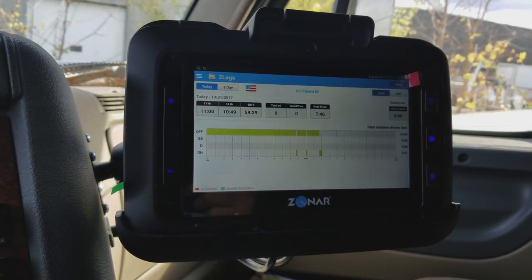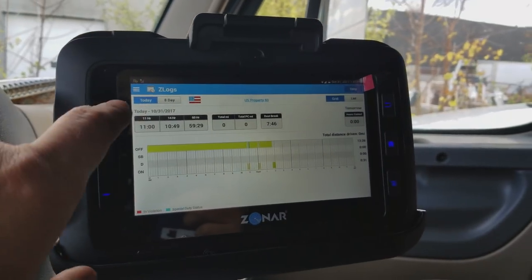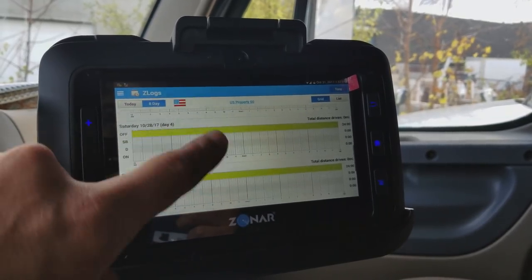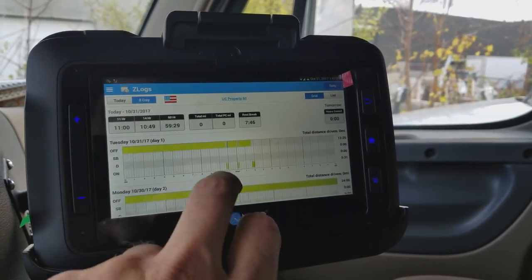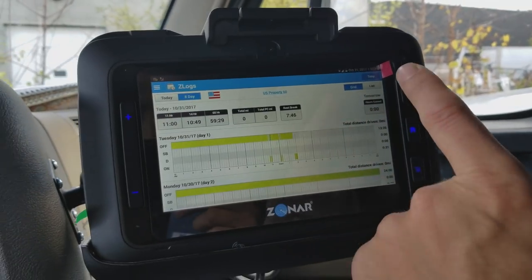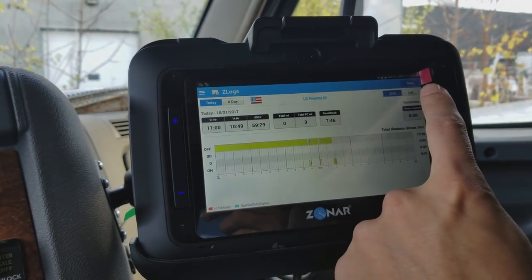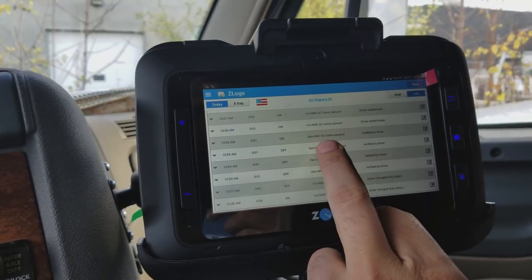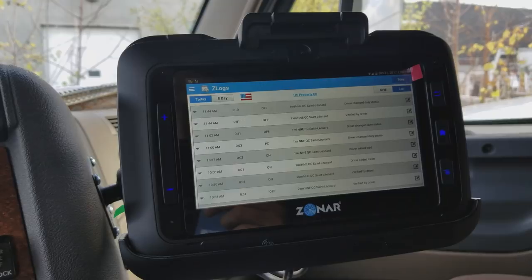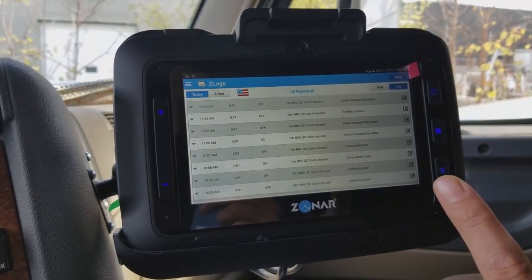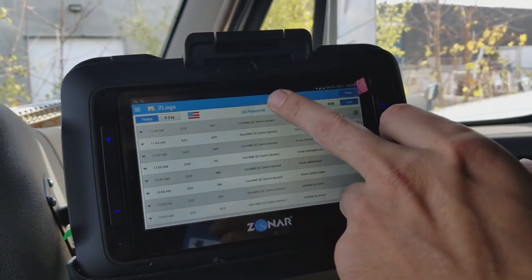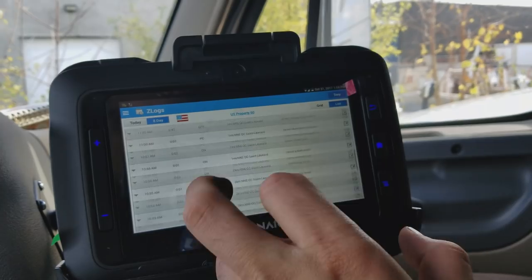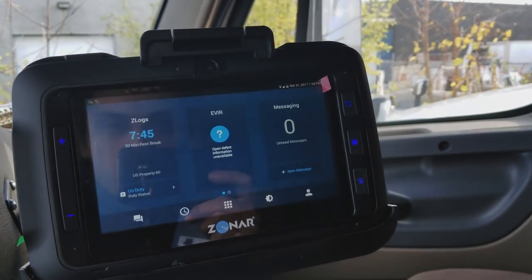You can check your hours for today or view the last eight days. Looking at the eight-day view, you can see everything you did across those days. There are two ways to display this: grid or list. In list view, every status change is shown step by step — on duty, off duty, sleeper berth, personal conveyance, and so on — for a detailed breakdown. In grid view it's more visual. The same list option is available for the eight-day view.